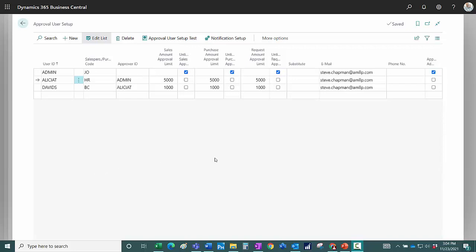Business Central has standard workflow that's included in the system. It's basically for transaction approvals. The easiest way to set up the approval list is to use the matrix here under approval user setup.